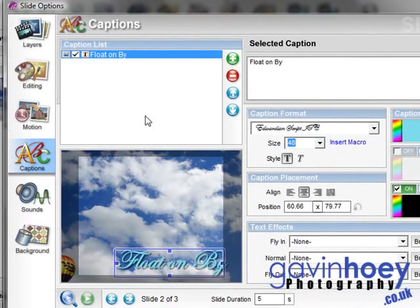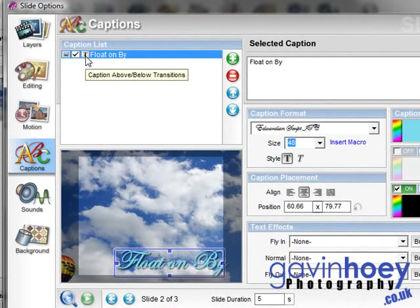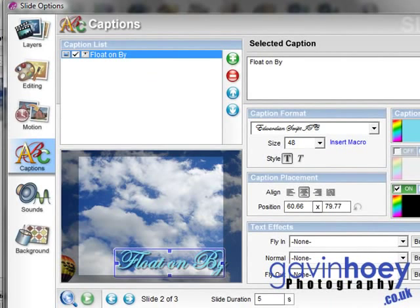Right, let's do that again with the next slide. We'll move along and we'll do the same thing. Click the whole T so it becomes half a T. Now by doing that, we're telling ProShow that we want this caption to ignore any transition effects in our slideshow.